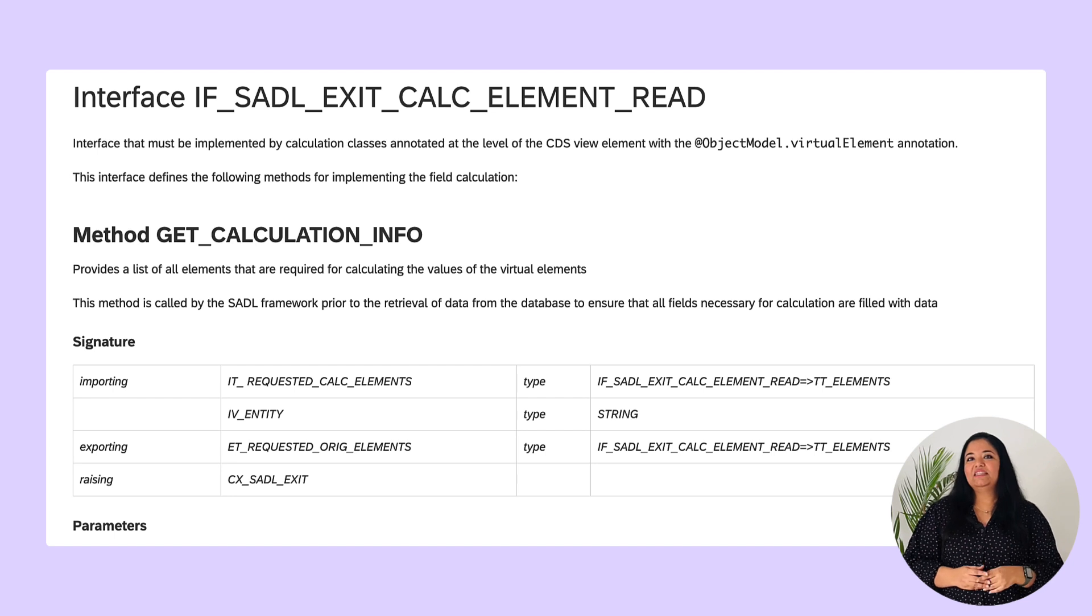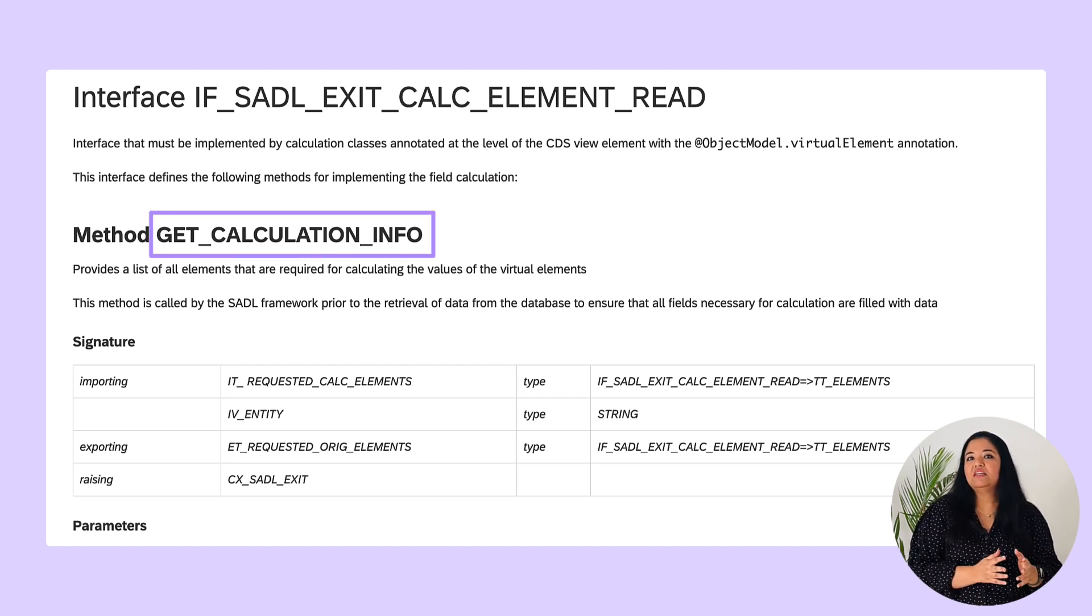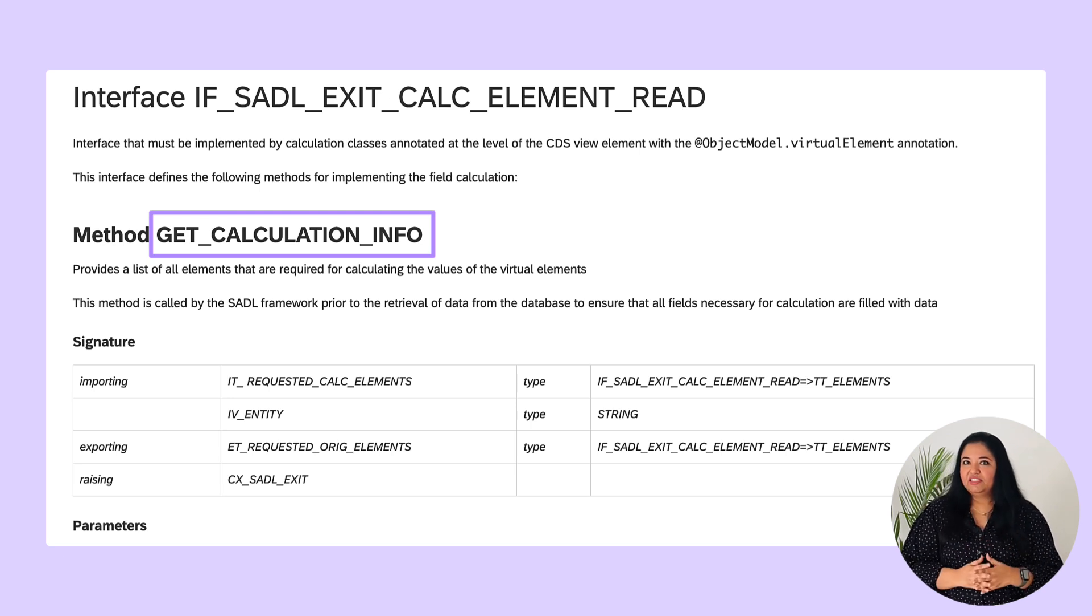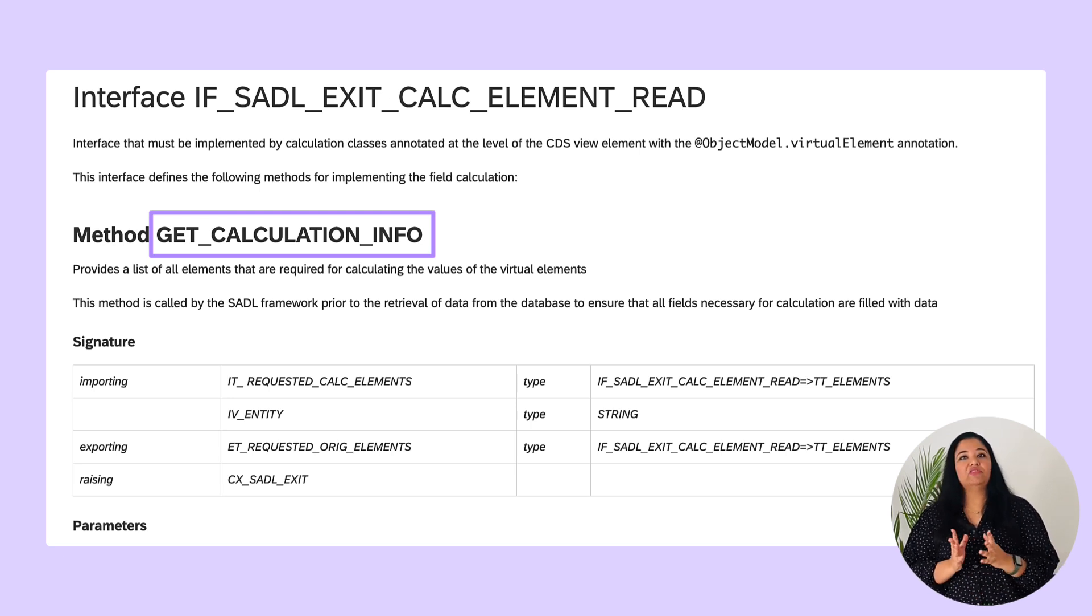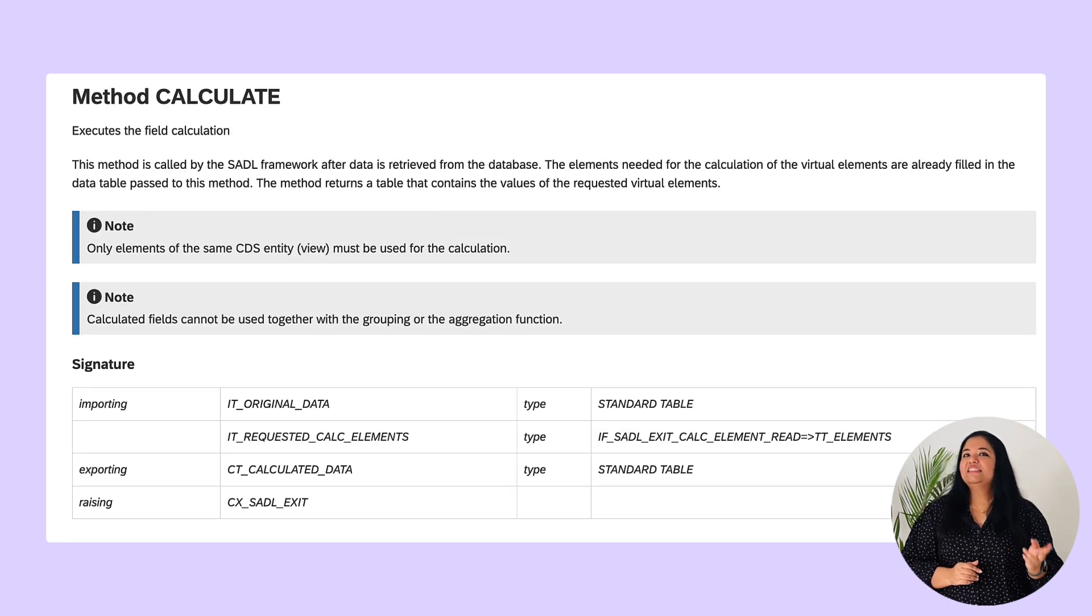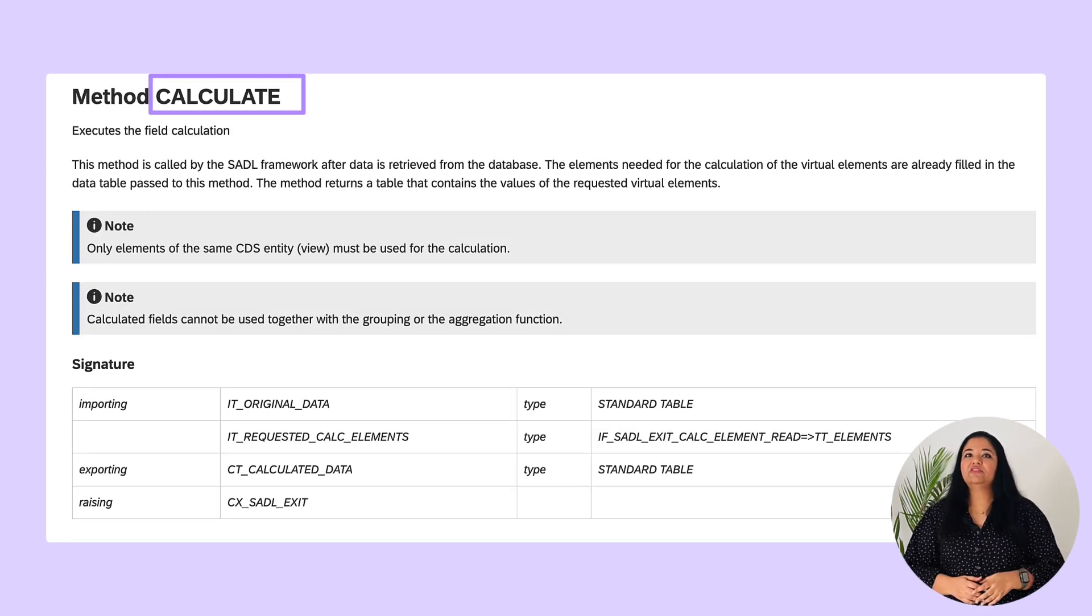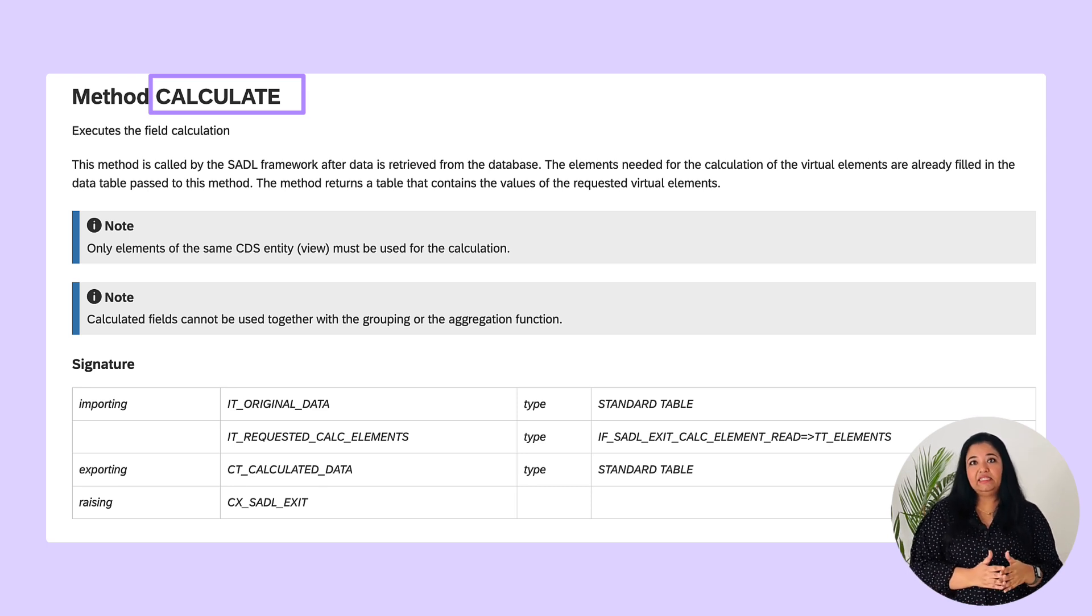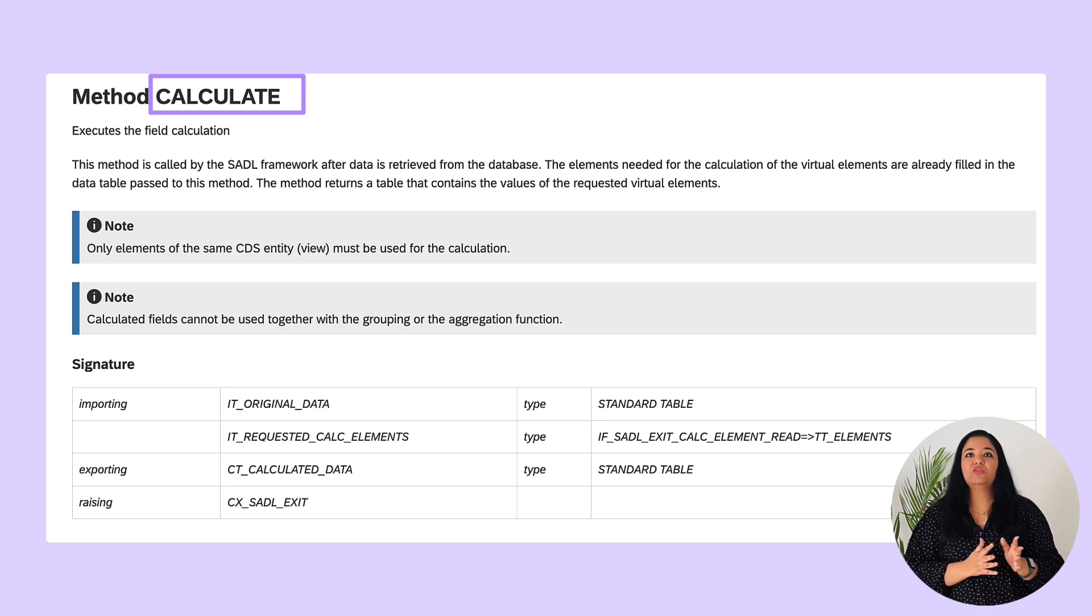First method is get_calculation_info which is a method called before the actual data retrieval. It ensures that all the relevant elements that are needed for the calculation of the virtual element are selected. Second is the calculate method which is called after the data retrieval. It uses the values of the relevant elements to calculate the value for the virtual element.